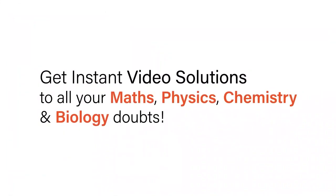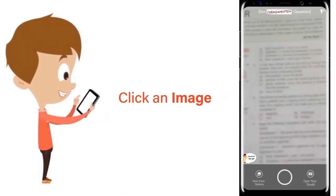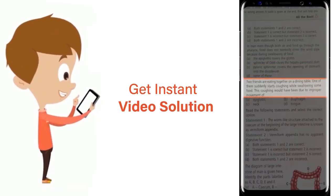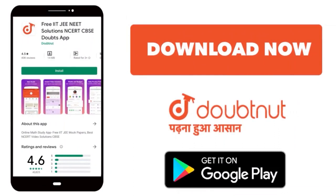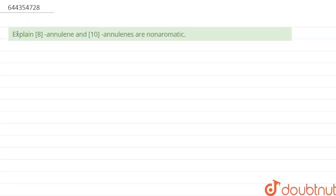With DoubtNet, get instant video solutions to all your maths, physics, chemistry, and biology doubts. Just click the image of the question, crop it, and get an instant video solution. Download the DoubtNet app today. Our question is: explain why 8-annulene and 10-annulene are non-aromatic.